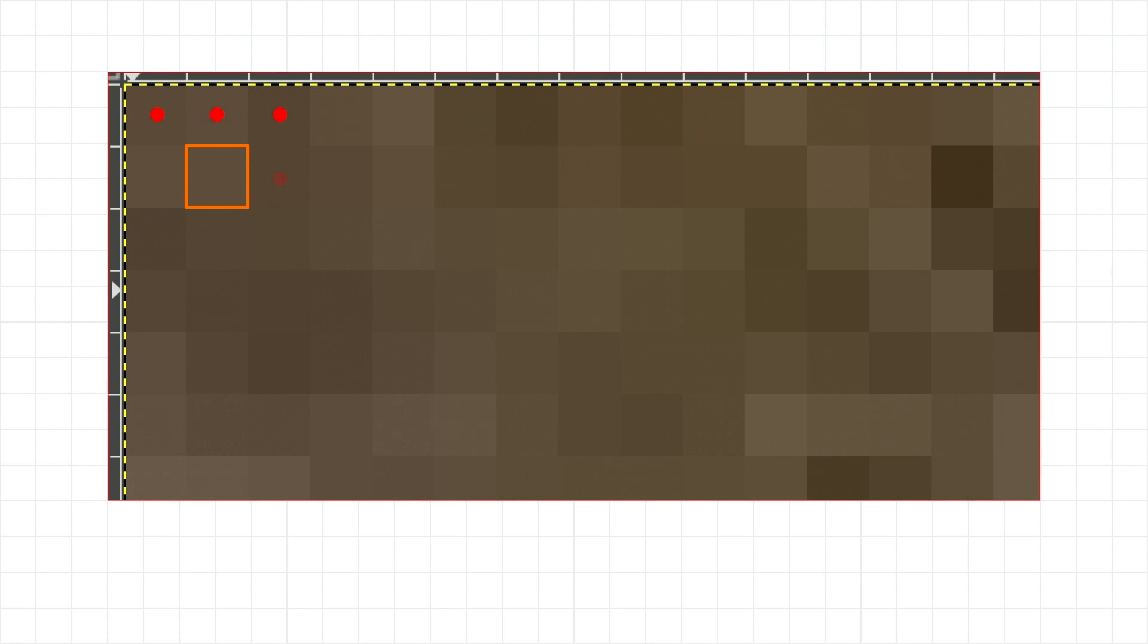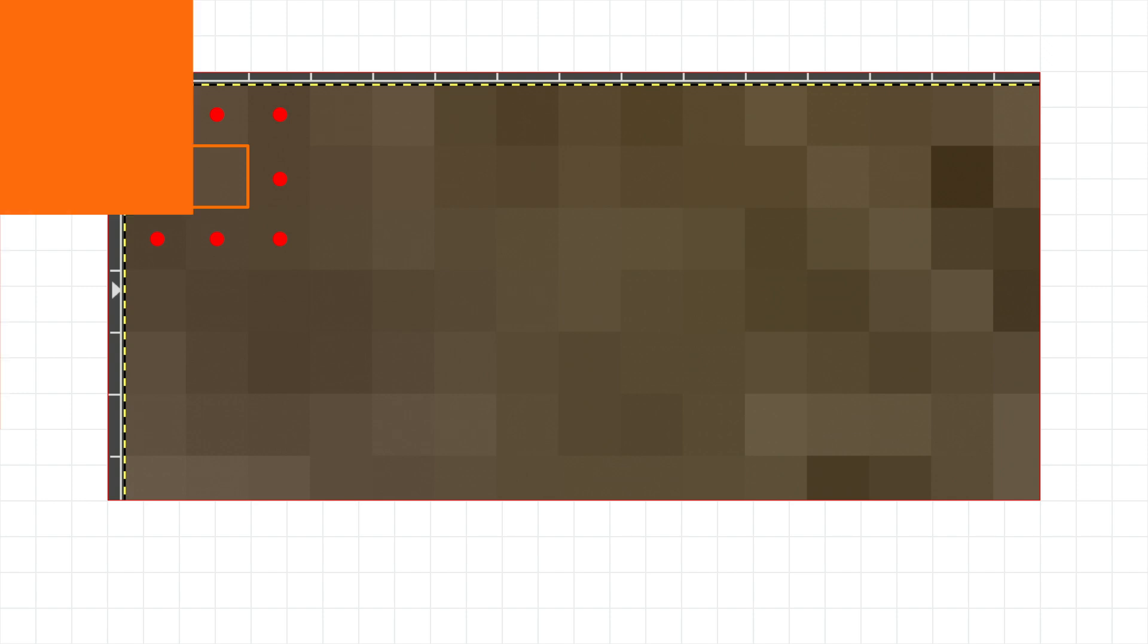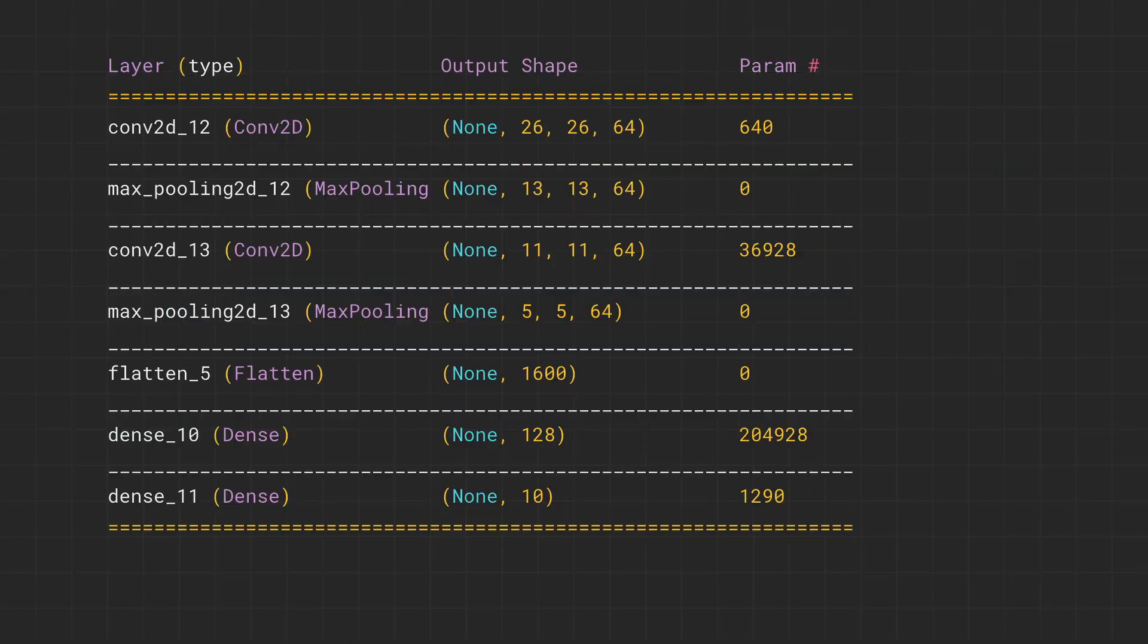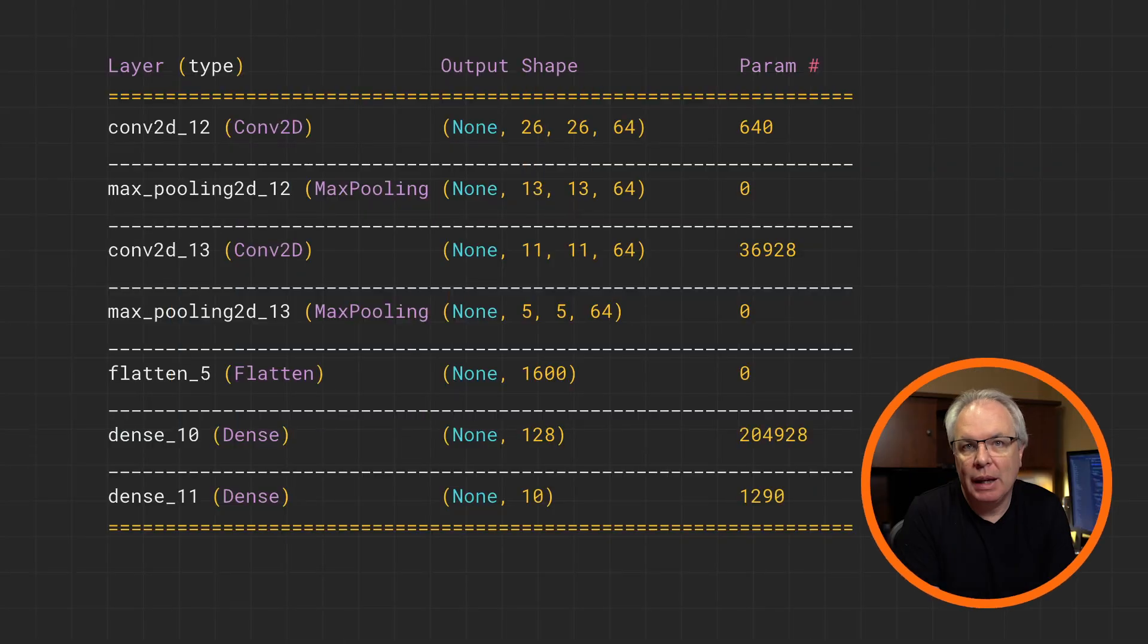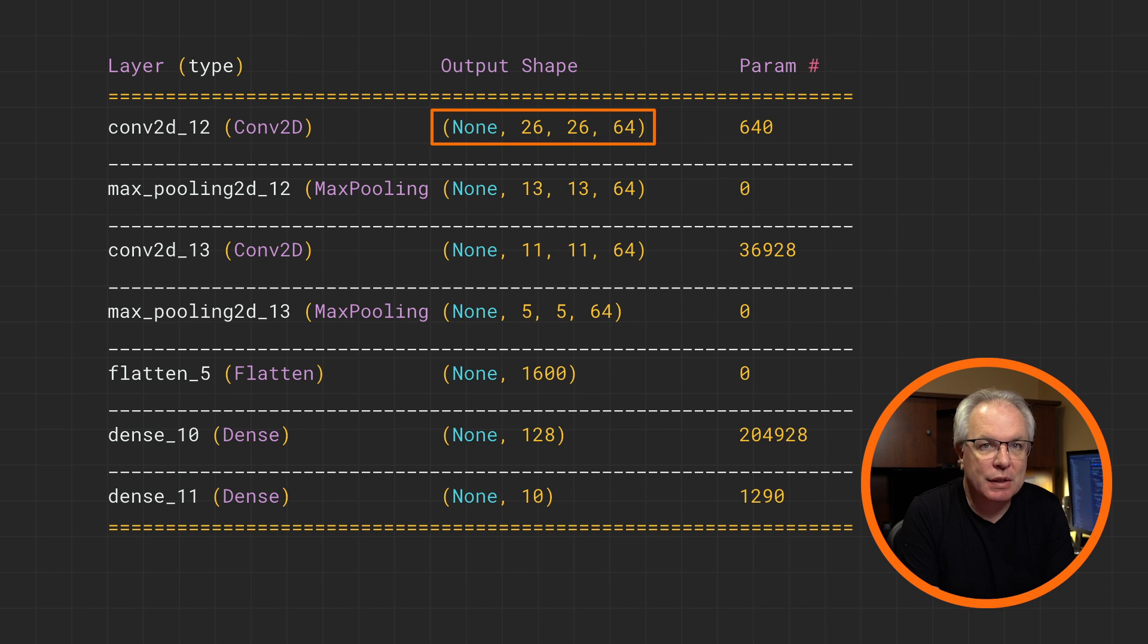It's not until you get to this pixel that you'll have one that has neighbors on all sides, which you can see here. So a 3 by 3 filter, requiring a neighbor on all sides, can't work on the pixels around the edges of the picture. You effectively have to remove one pixel from the top, bottom, left, and right, and this reduces your dimensions by two on each axis. So a 28 by 28 becomes a 26 by 26, which you can see here.